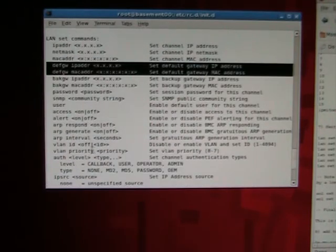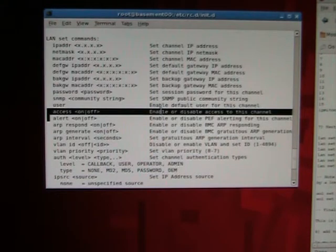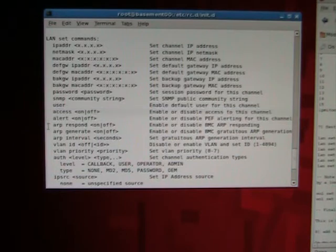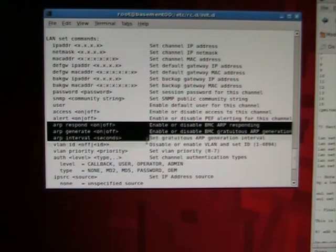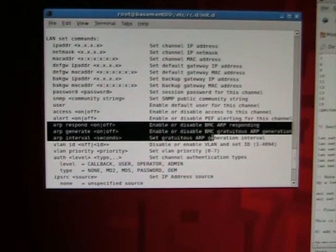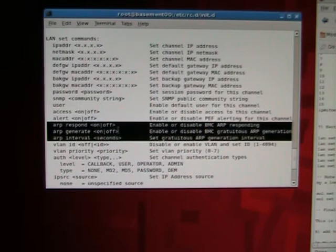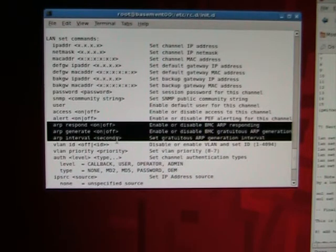A couple of other things you need to do is you have to set the access, which means that you can actually access the channel over the network. And you also want to set these ARP values. You want to set the ARP respond to on, the ARP generate to on, and the ARP interval to like five seconds or so.